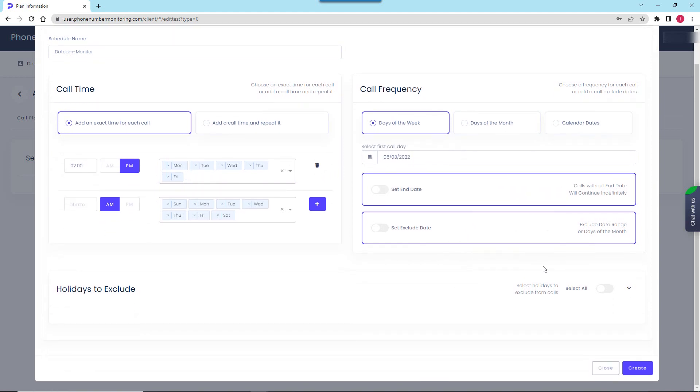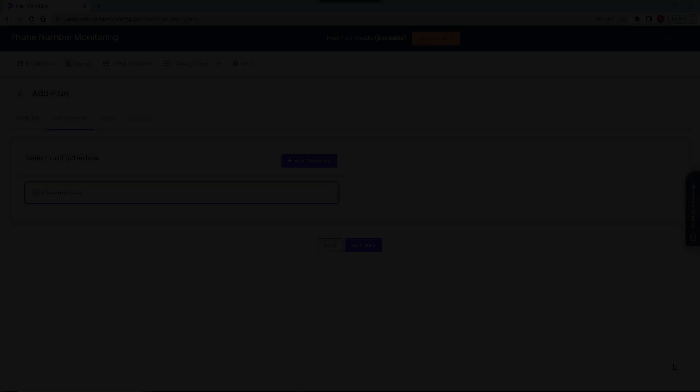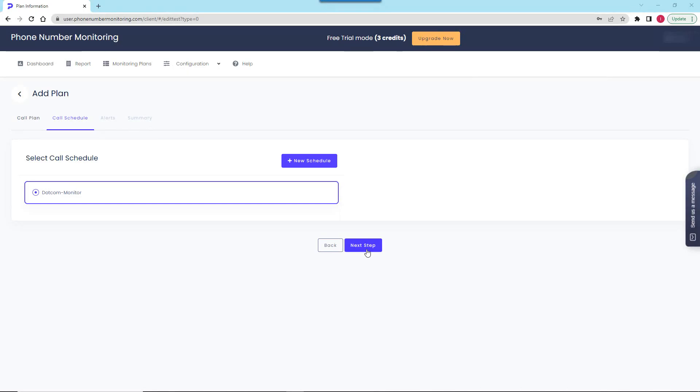Finally, to pause monitoring for American public holidays, I will activate the corresponding option.